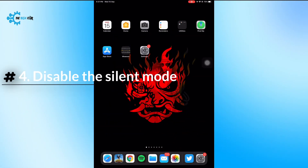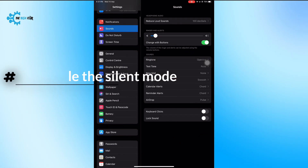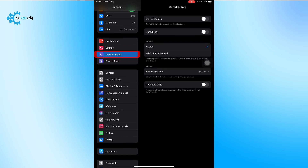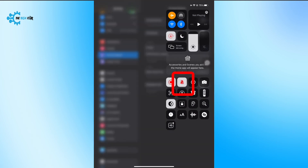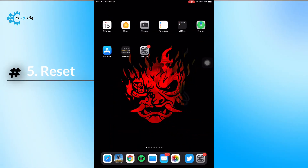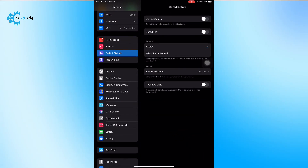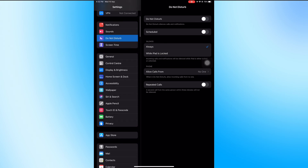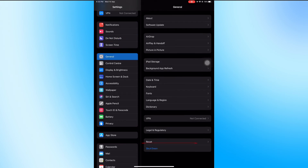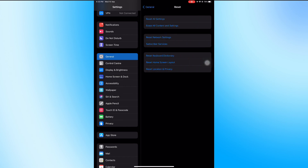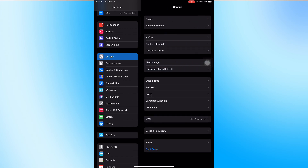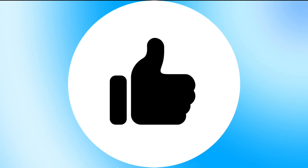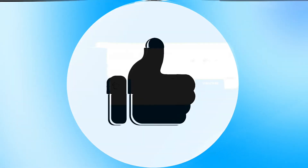The fourth fix is to ensure that Do Not Disturb mode is off. You can check this from Settings or click Accessibility options. The last fix is to reset your iPad — go to Settings, then General, select Reset, and finally Reset All Settings. After that, your iPad speaker noise should be fixed.